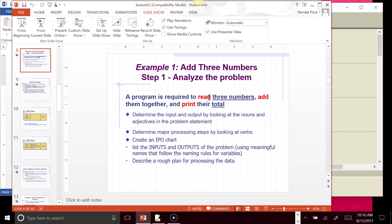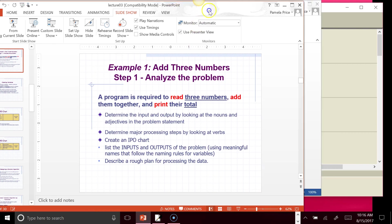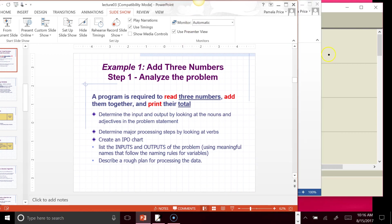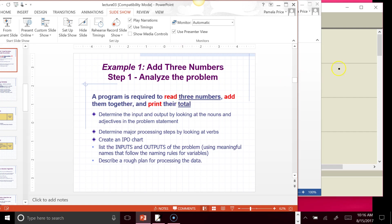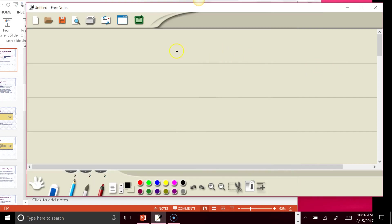The very first thing you need to do when you get a word problem like this is to determine what the inputs of the problem are. There'll be keywords to tell you things like read three numbers, input three numbers, something like that.